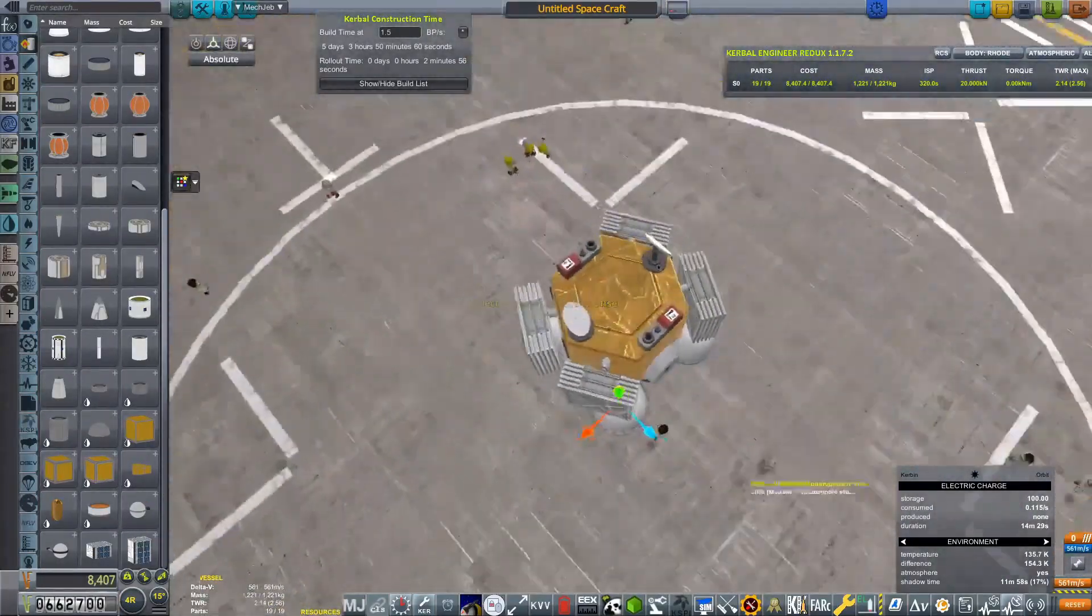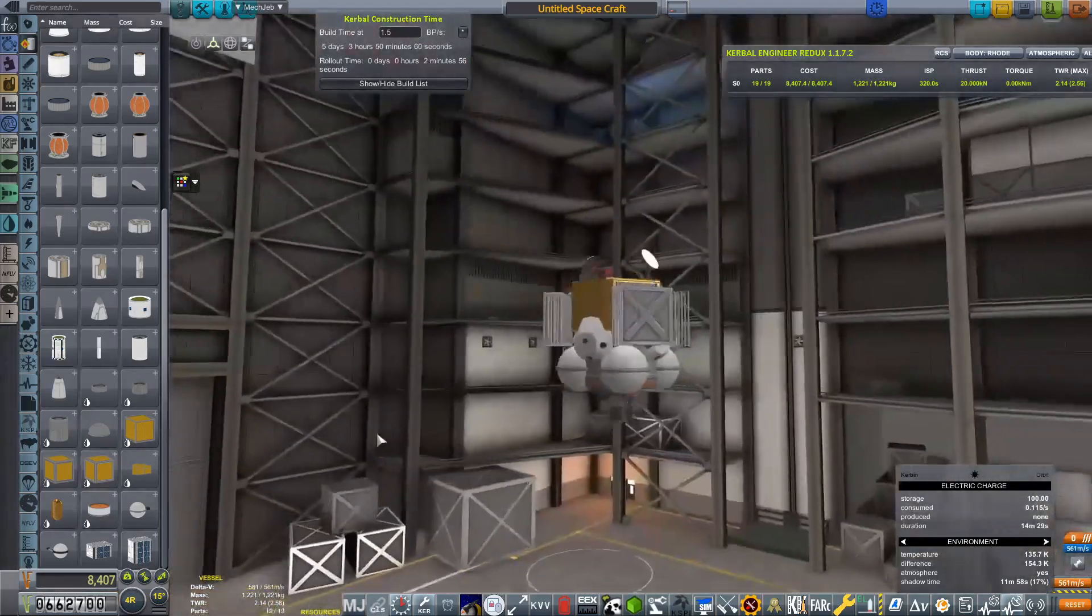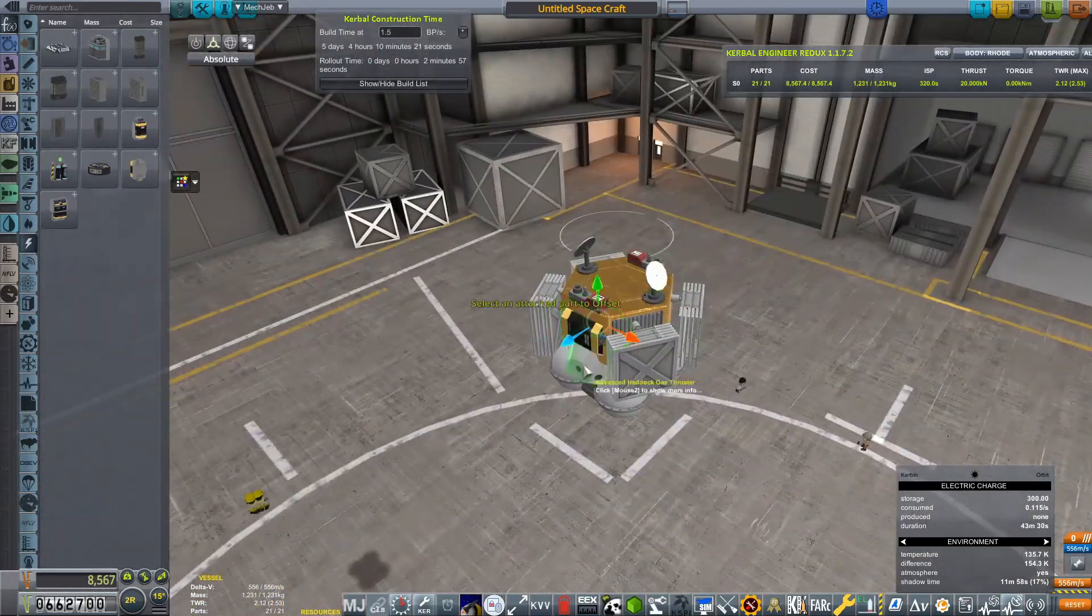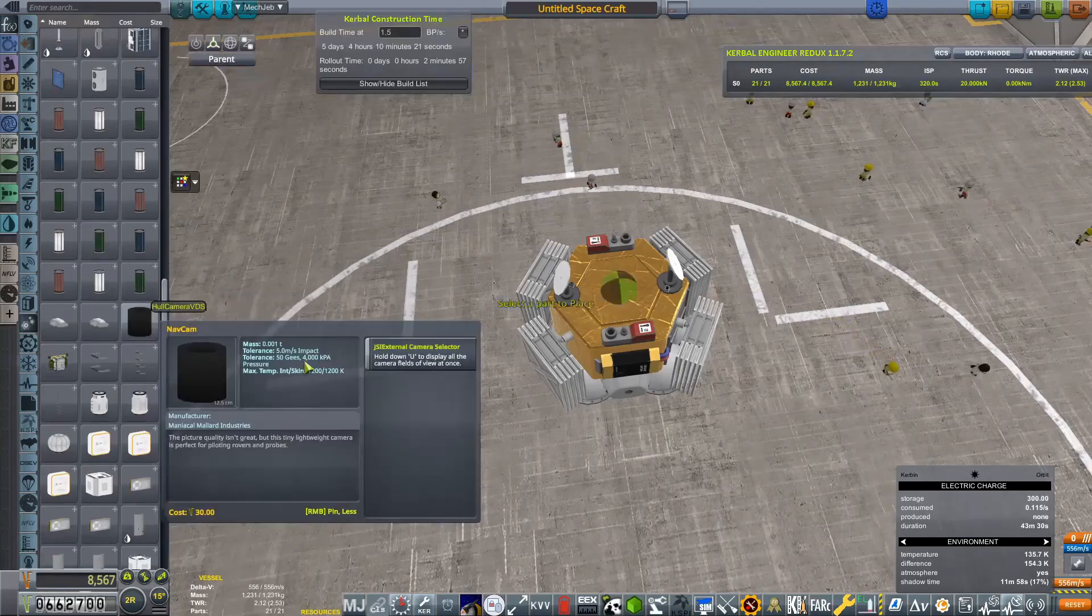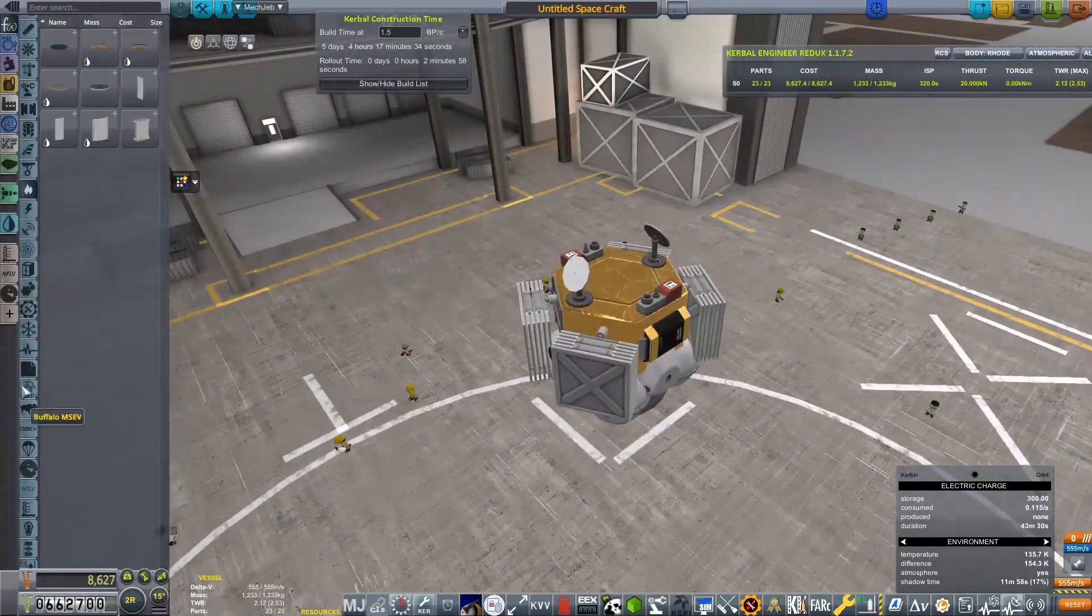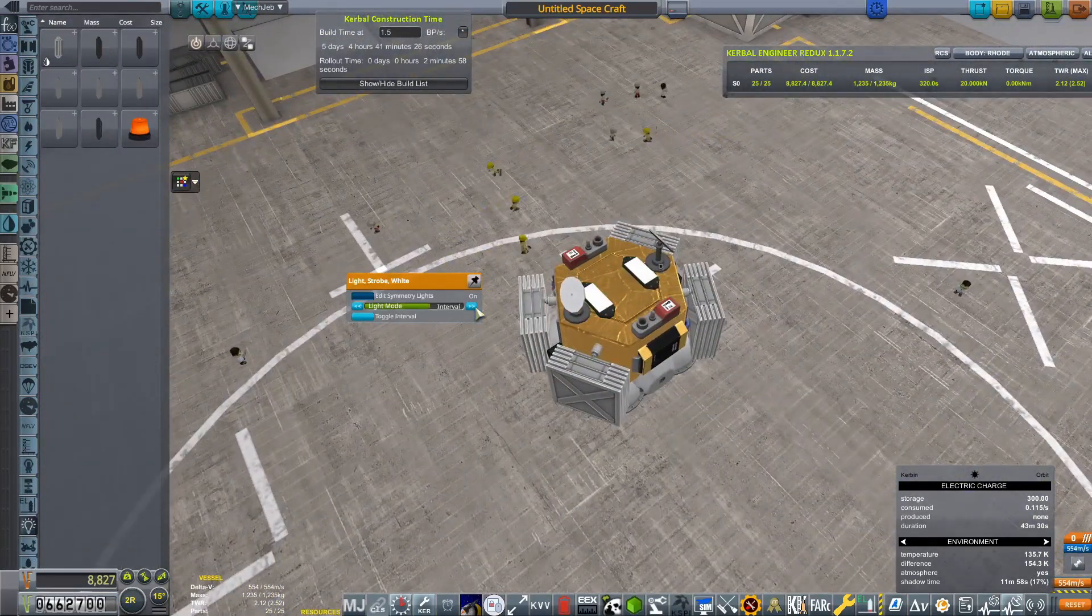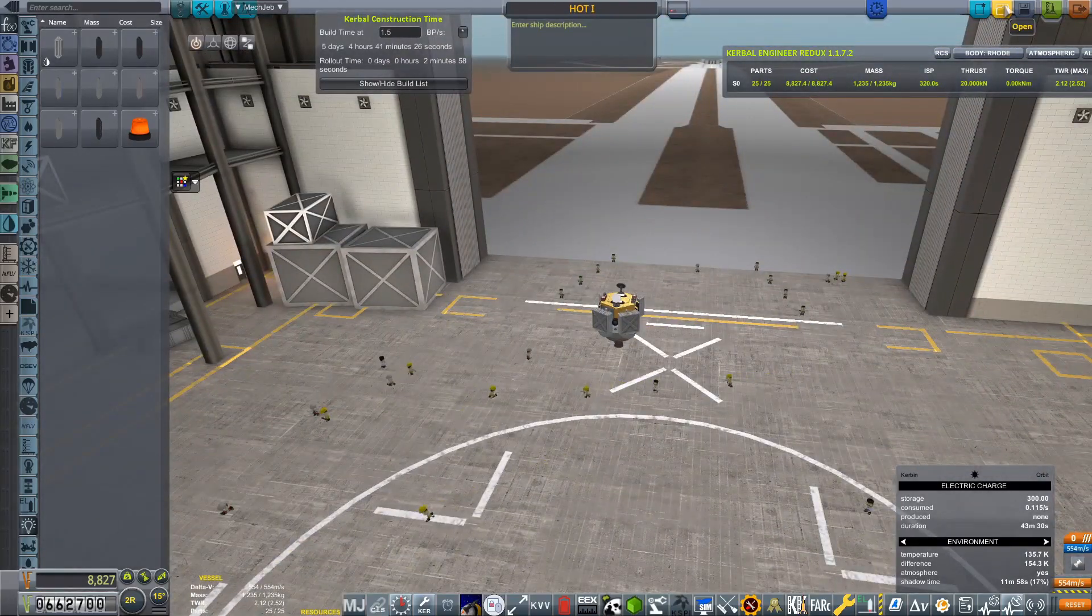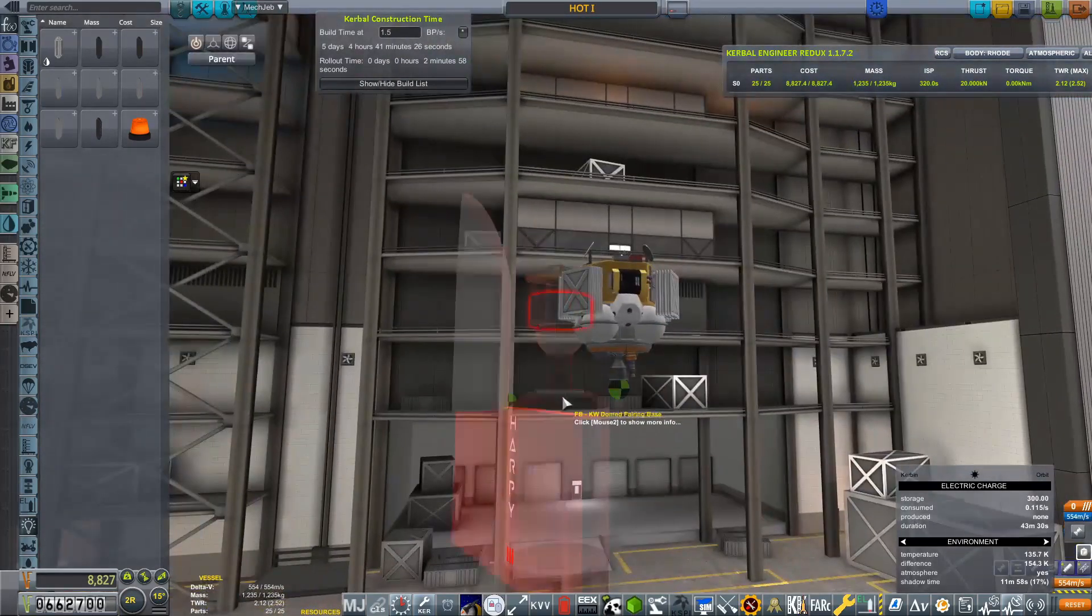But this is going to be our flyby mission. It's going to be very simple. It's got solar panels, a bit of RCS, an engine, thermometers, communications devices, cameras. Basically, it's a simple probe, if I'm going to be honest. Nothing more to it than that.